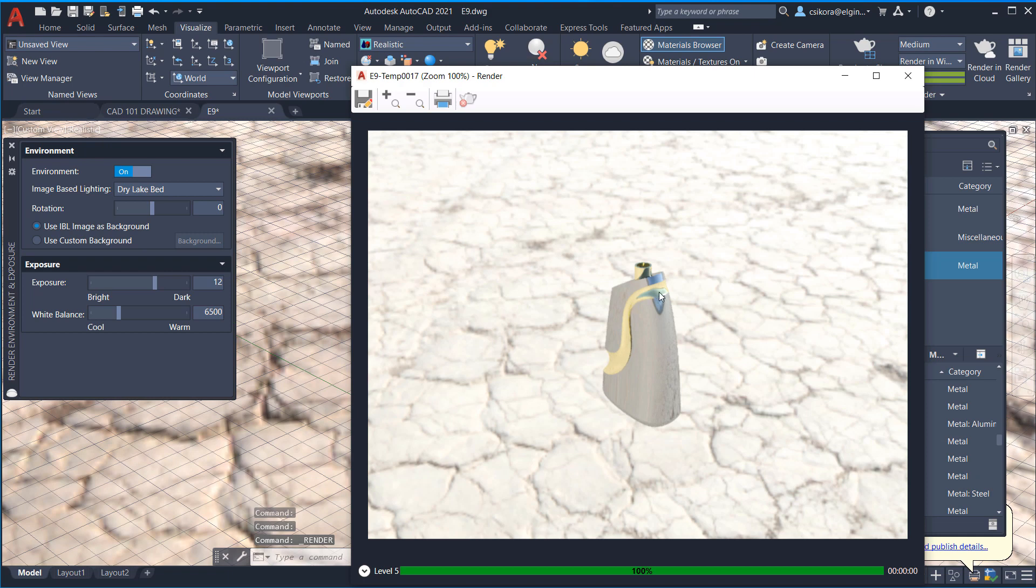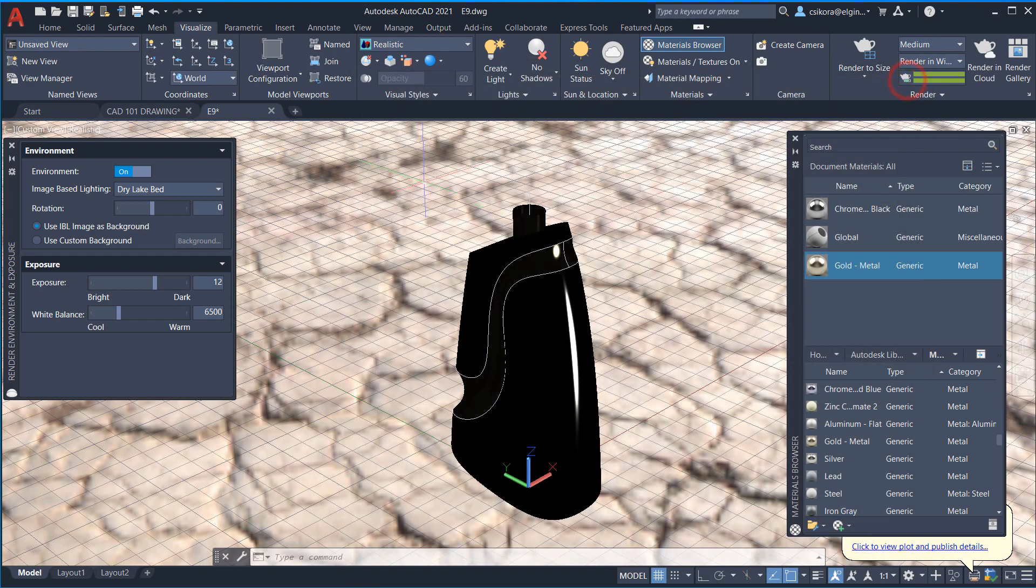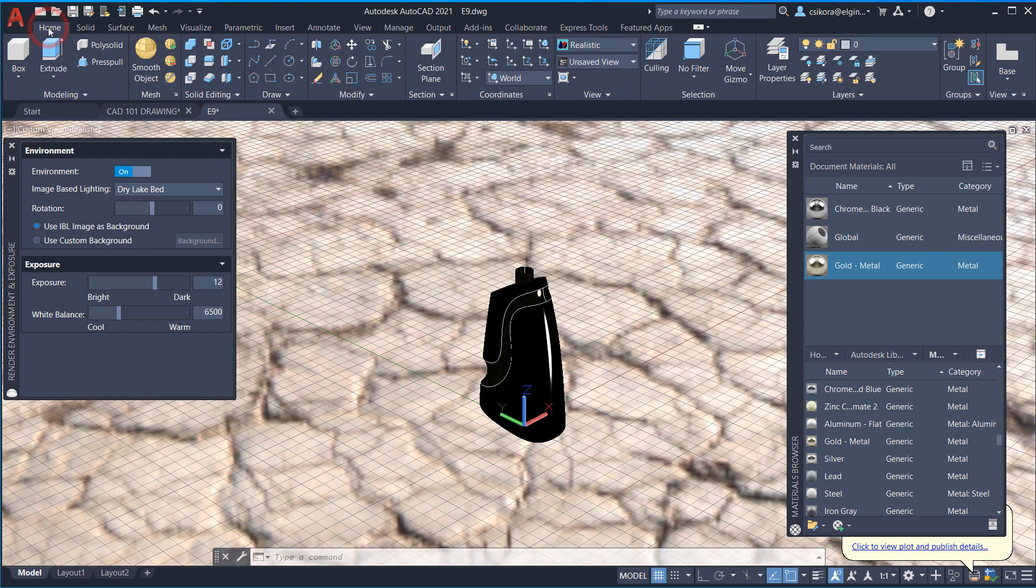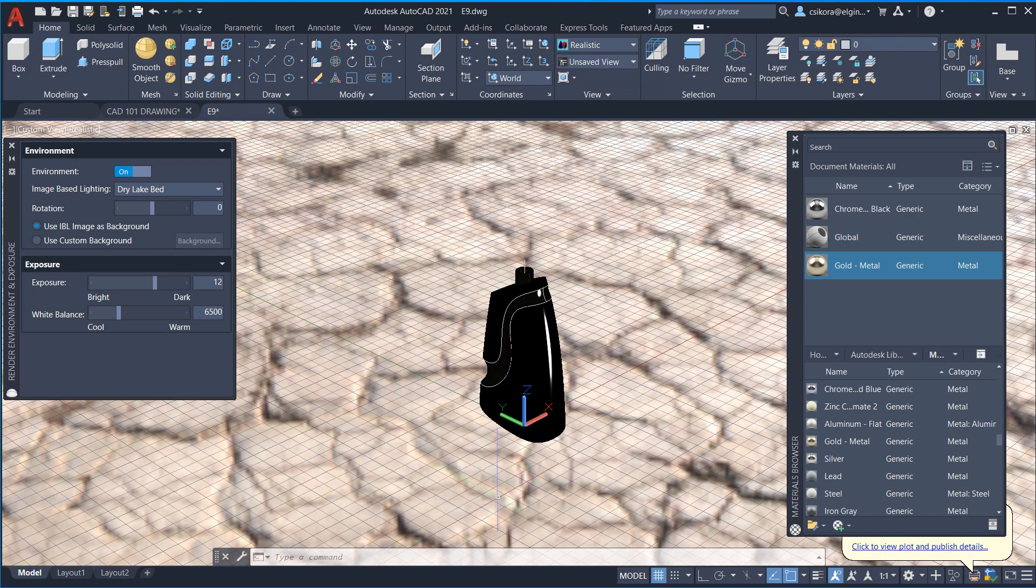And there you can see the effect that we're getting. Now, if you want to add even more to it, like where you get a better shadow effect, I like to add a floor. So my own custom floor.